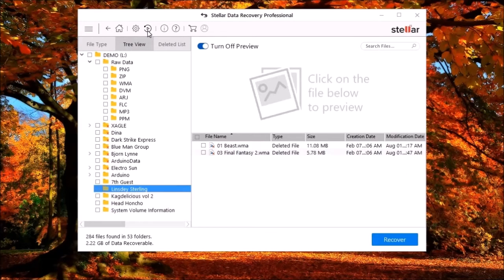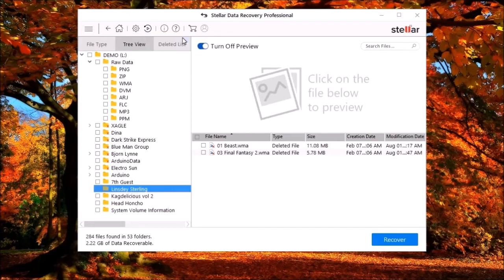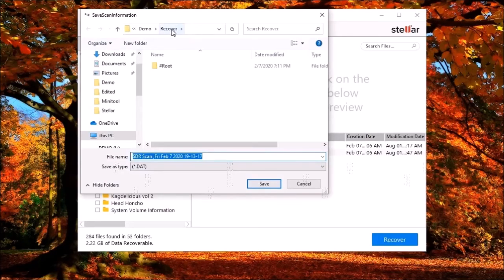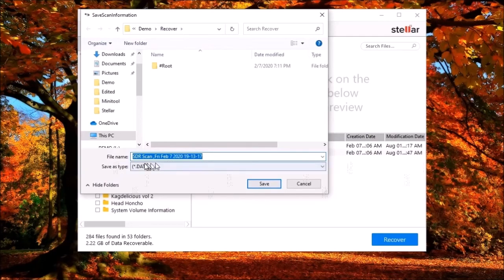It also has an option to save your scan so that you can automatically resume your data recovery at a later time.